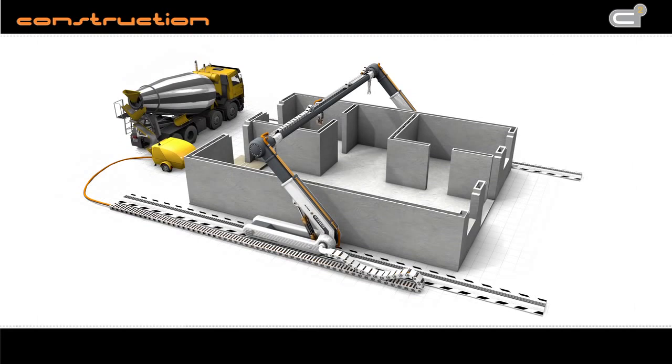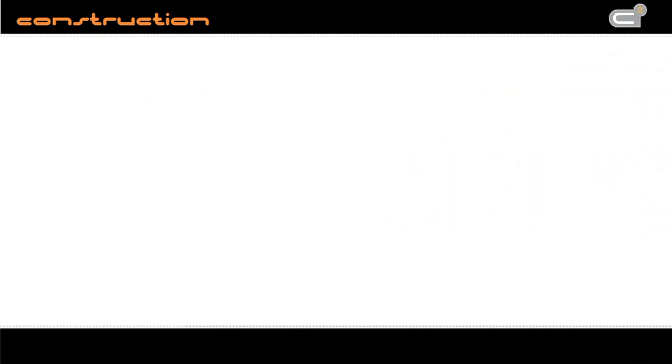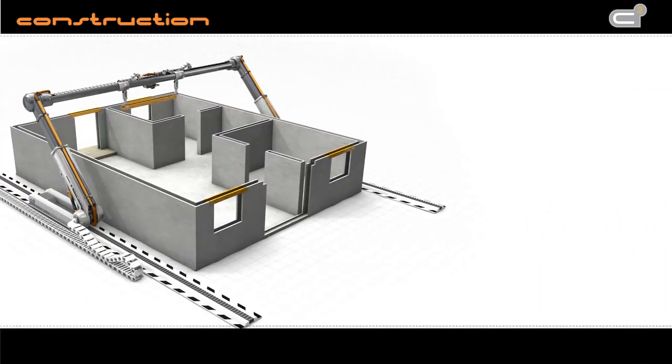The following task is to bridge the window cutout. That's the point where the robotic arm comes into play. It grasps a lintel out of a depot and fits it into the opening.